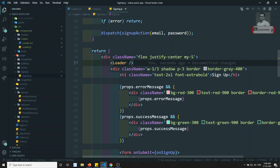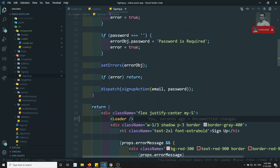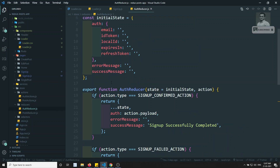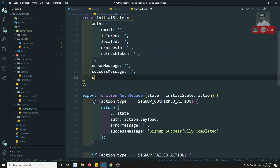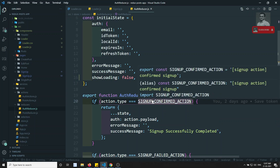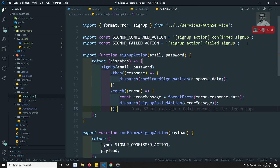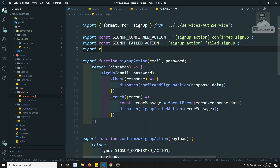Now when we need to show this loader component — when we are making an action, when we are doing some sign up action. When we are doing this sign up action, we need to show the loader. And when it is confirmed or failed, we need to close that loader. Let's go to the auth reducer. In this auth reducer, I will add one property — showLoading — and by default it will be false.